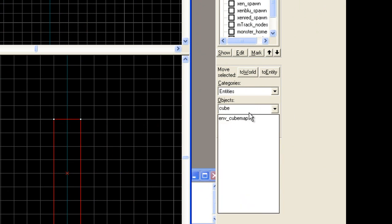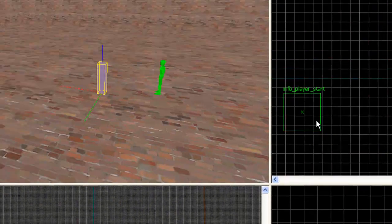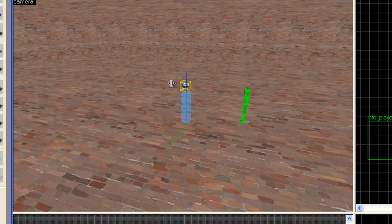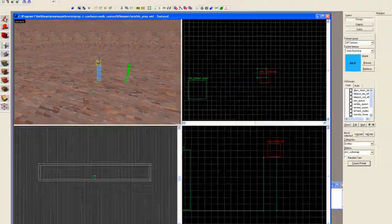You'll see environment cube map will pop up. We select that. And we go back over here and then just select. And there we go. Go back to our selection tool.